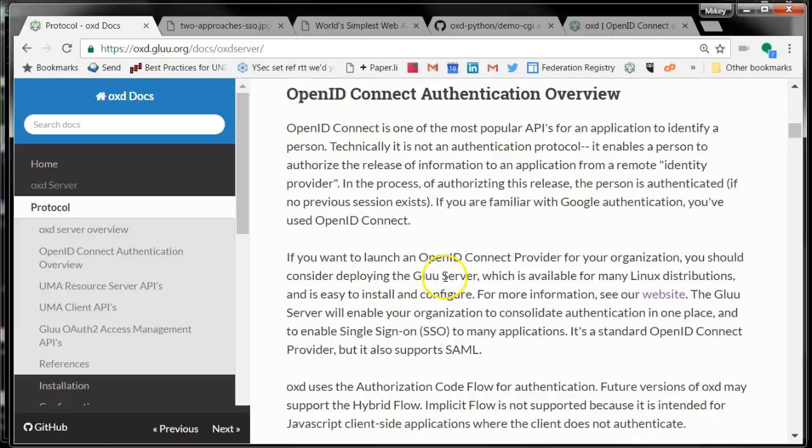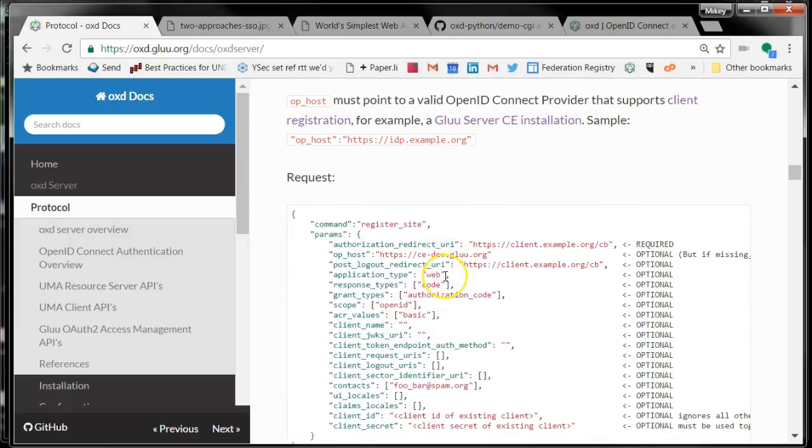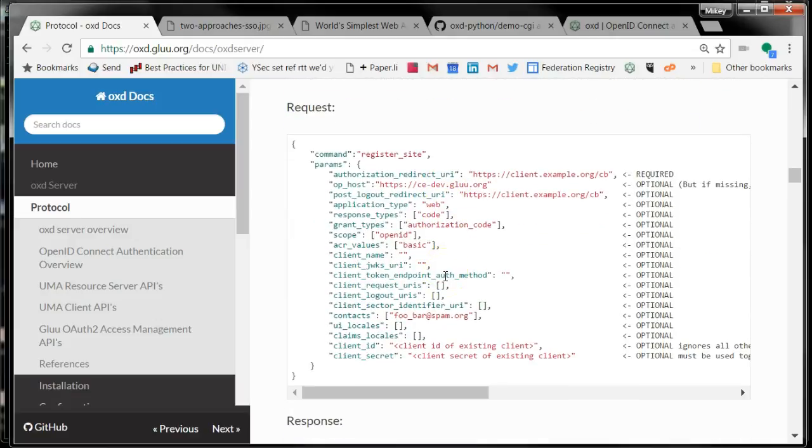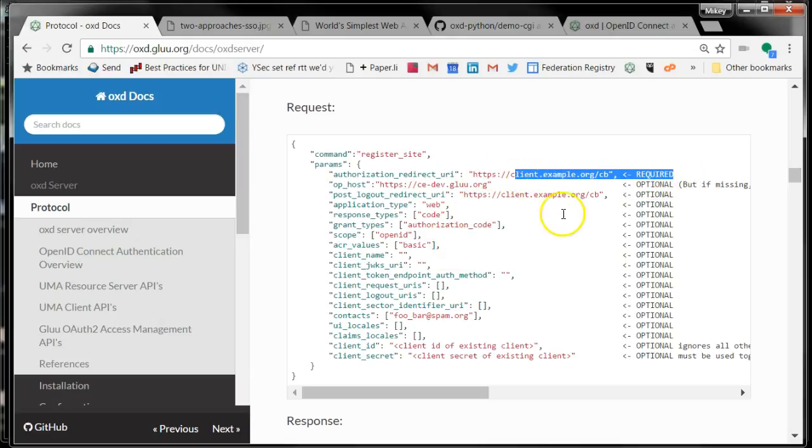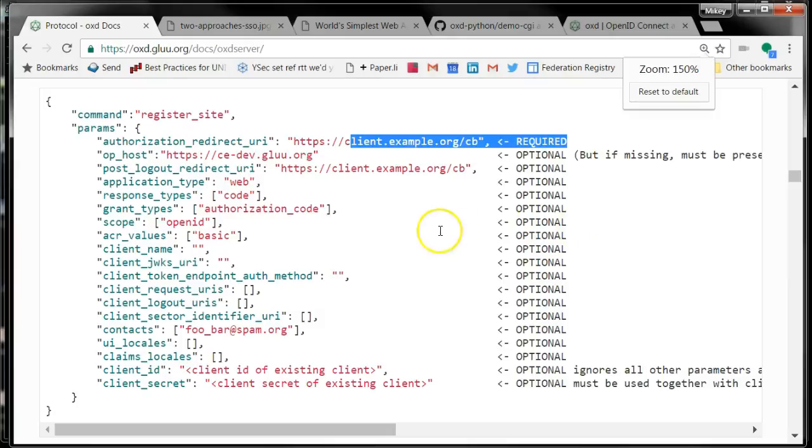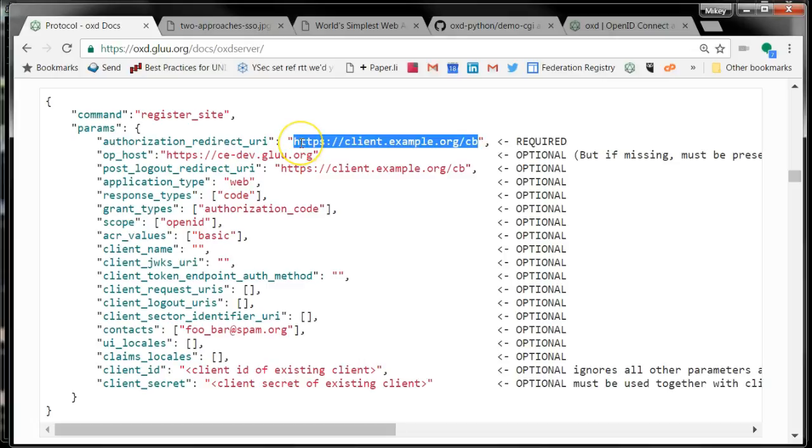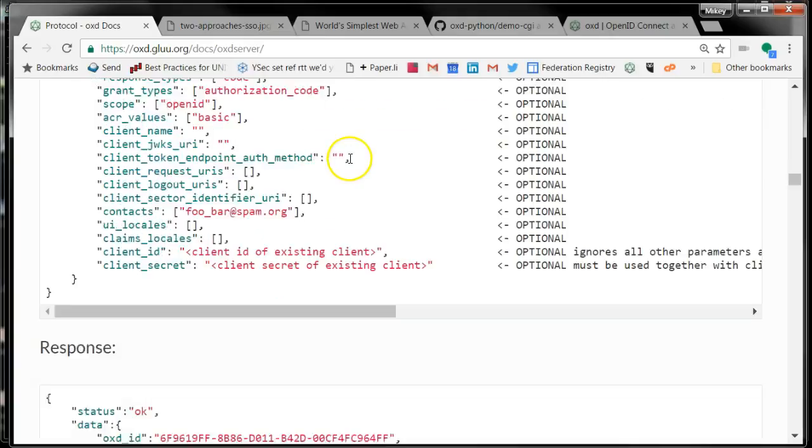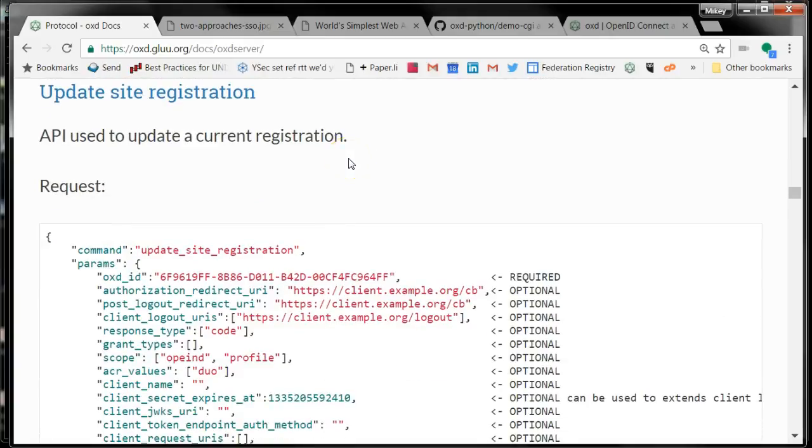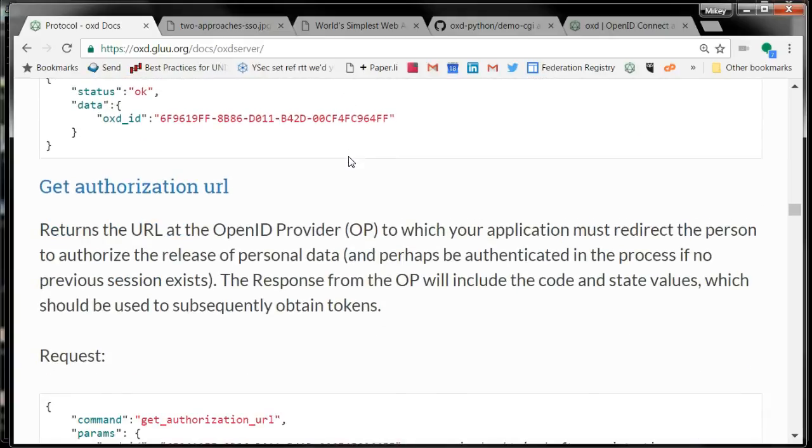The first API I mentioned is Register, and Register only has one required parameter. Let me make this bigger. Register requires that you tell the OpenID provider your redirect URI. It's a security rule that the OpenID provider will only send the person back to a redirect URI for a client that's been previously registered. So registration just happens once.